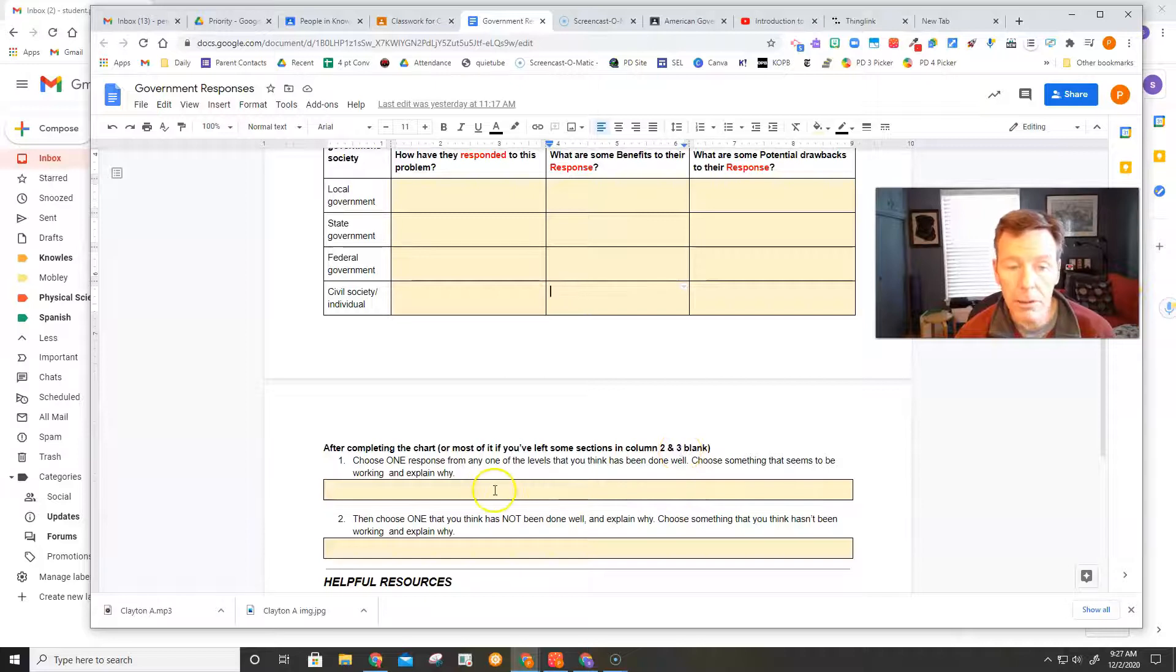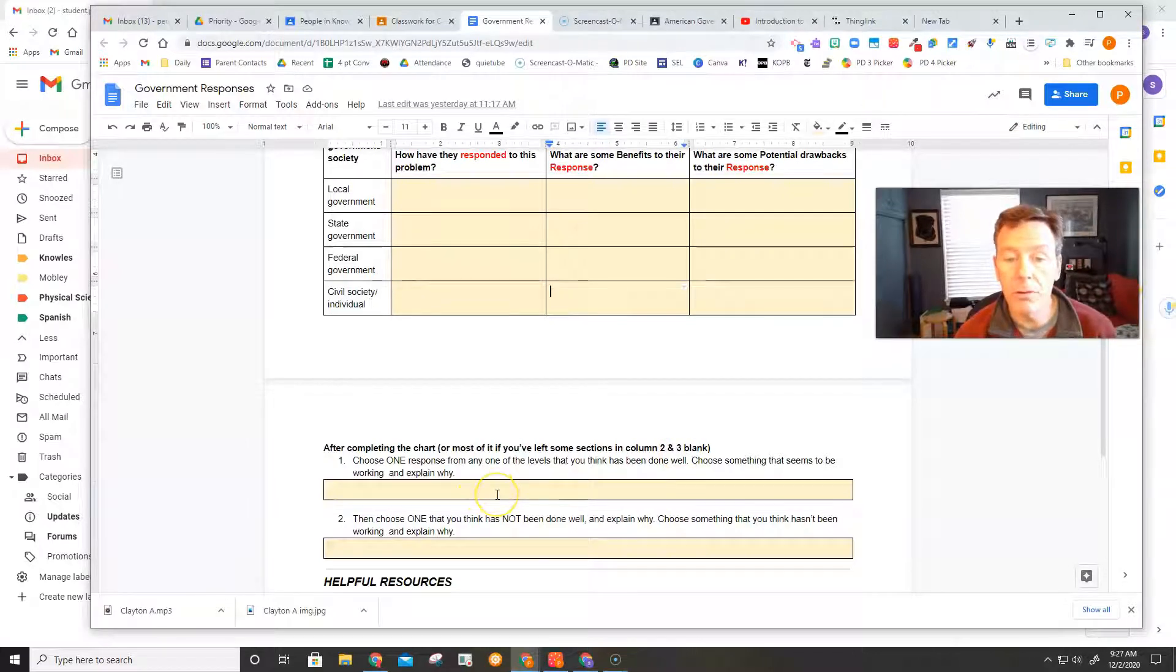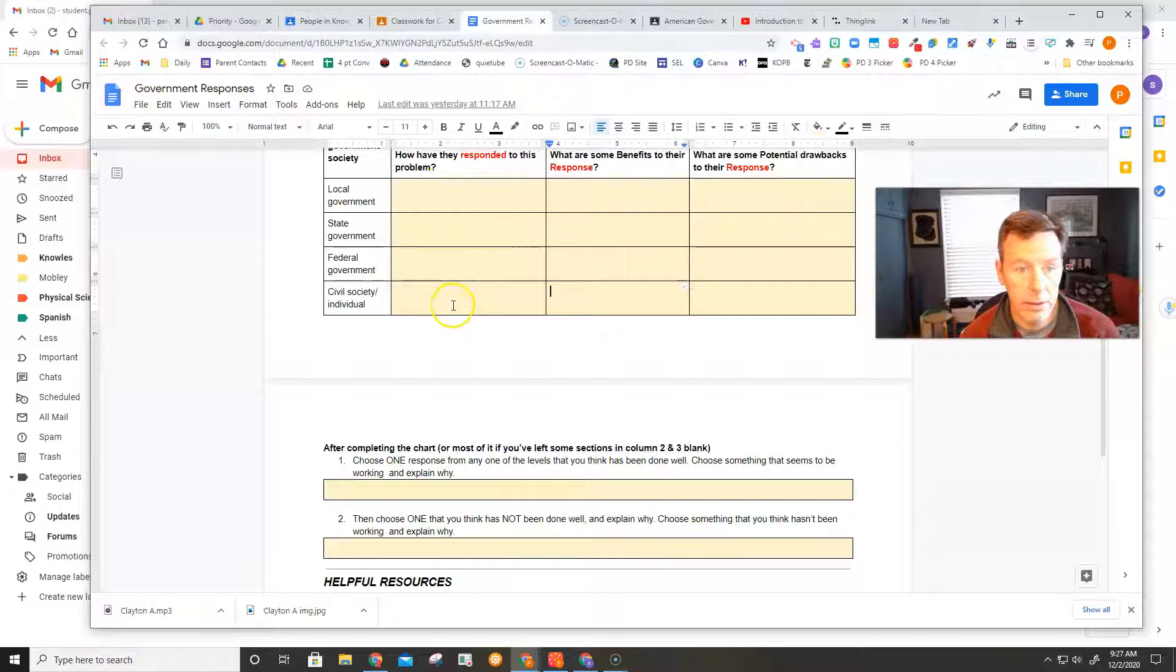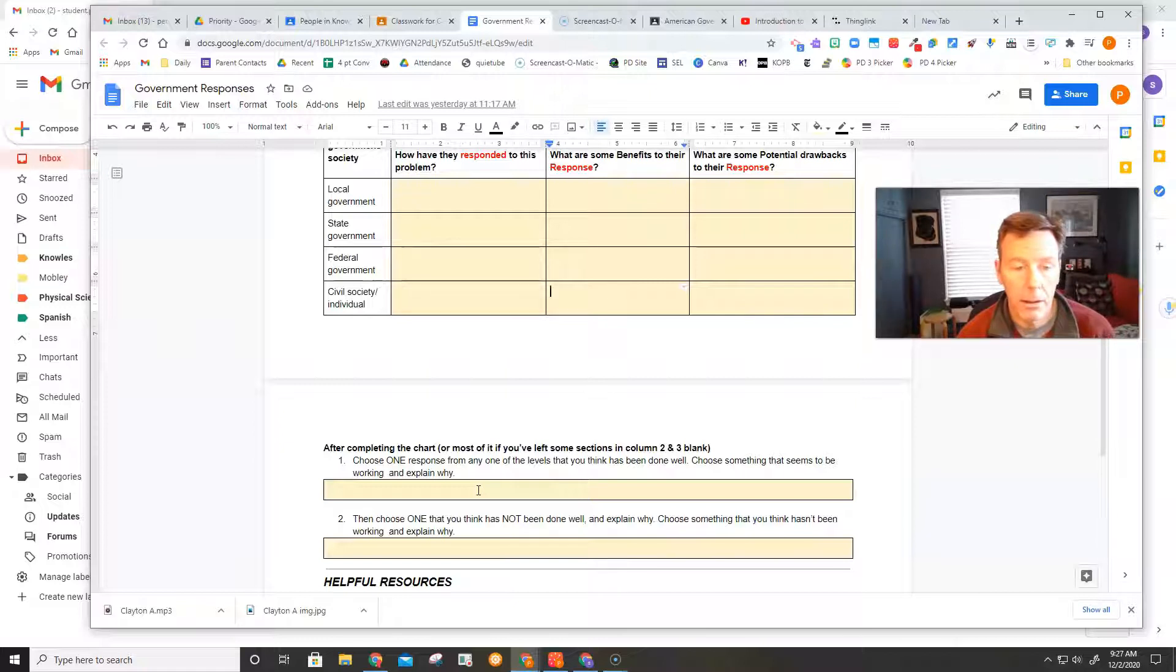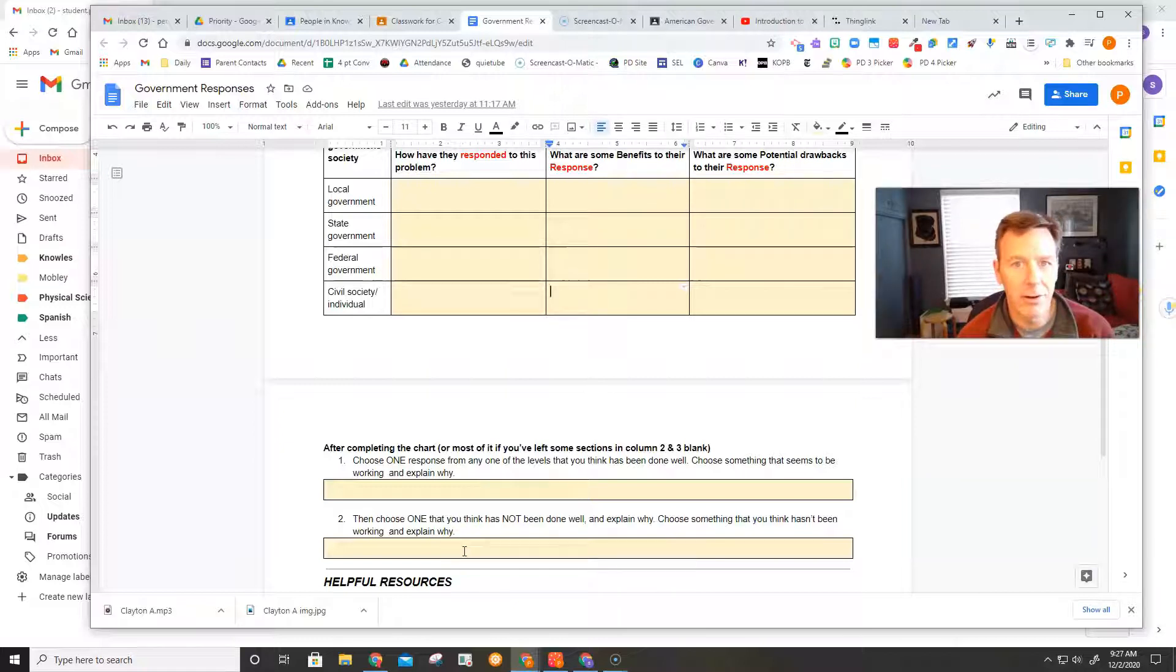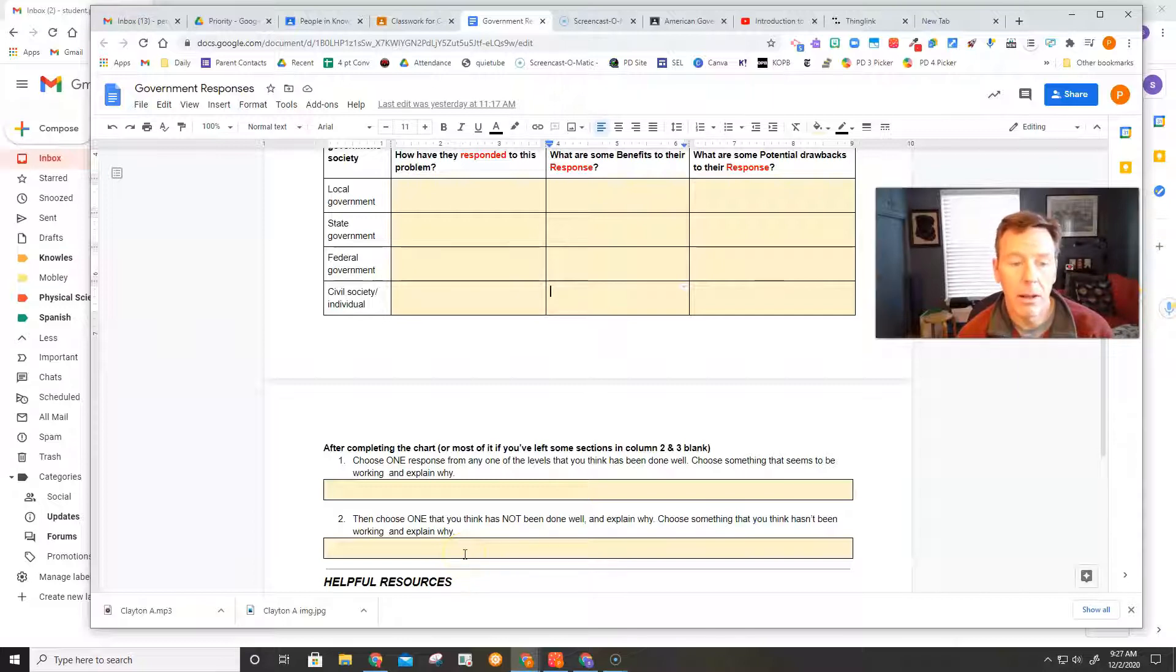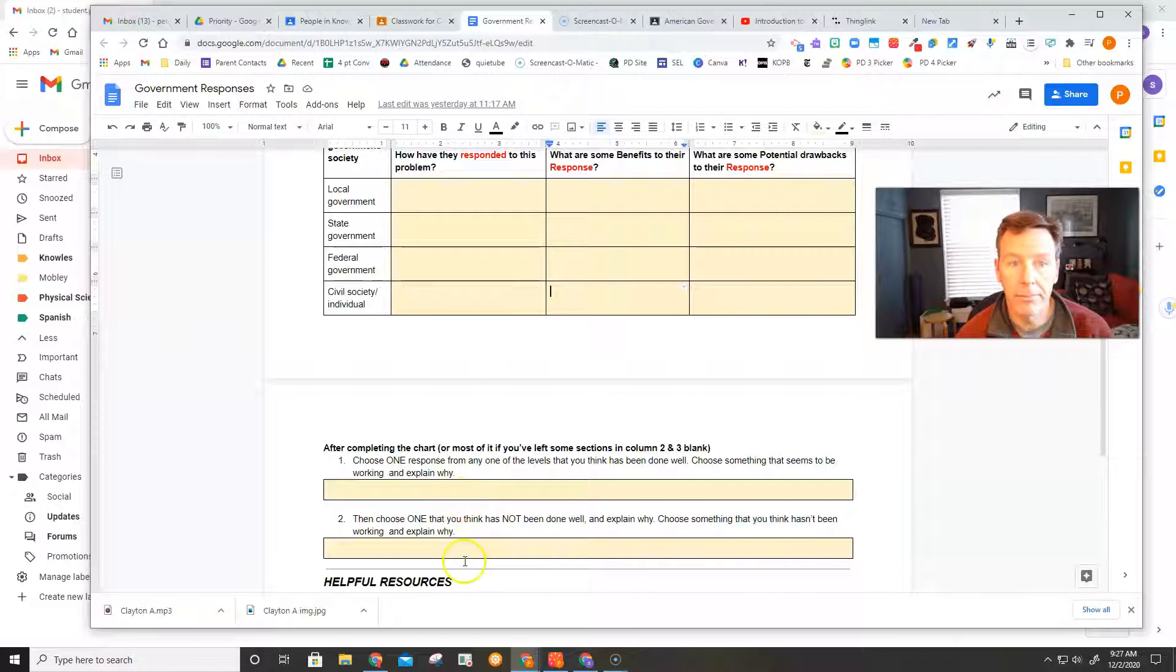And then once you've done that and completed that chart, I want you to just choose one of those things, one of those decisions, one of those four decisions that you think was something that is a good decision, that you think is going to work, that's going to help. And then one thing that you don't think was a very good decision, something that you think is not going to work, that's not going to help. And explain why you chose each one.